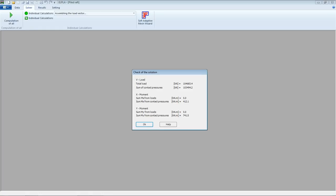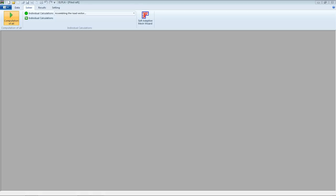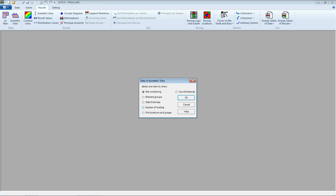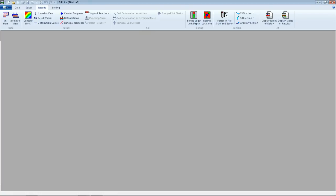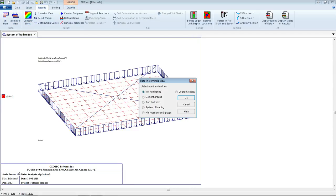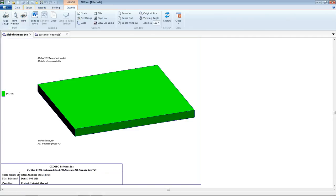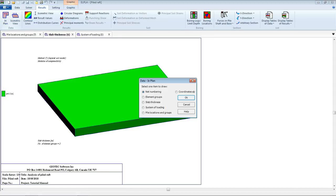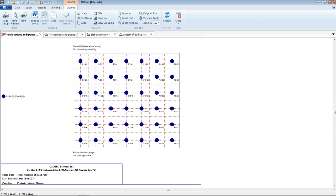We select 'Computation.' Finally, we have a summary for the calculation and check for solution: total load, sum of contact pressure and reaction, and pile reaction — it seems to be OK. We select OK, then go to Results. We can display results from in-plane and isometric view. Here we select isometric view to display the system of loading.